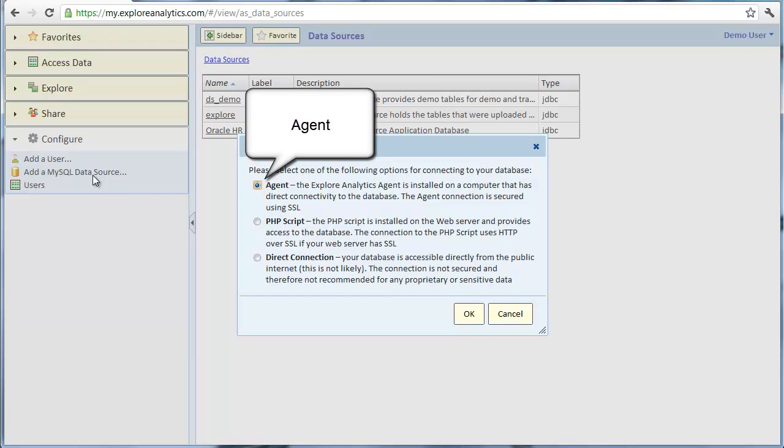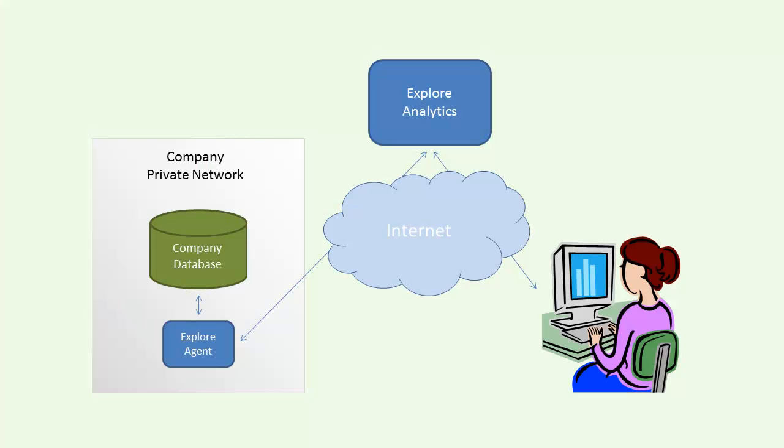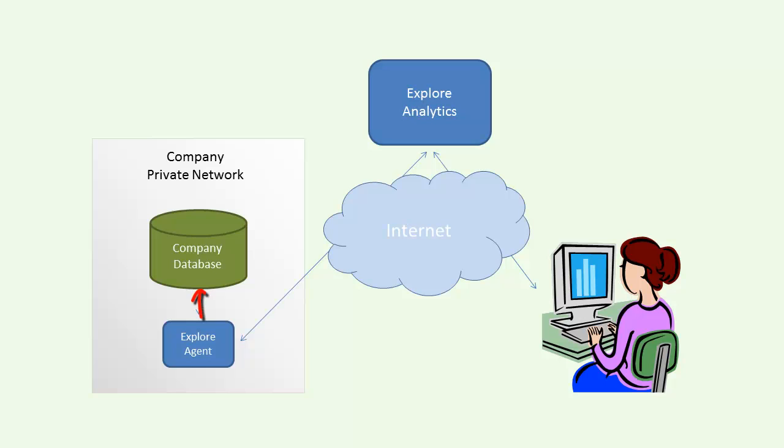The first method of connecting to MySQL is using the Explore Analytics agent. This is the recommended method as it provides the best performance and security. The Explore Analytics agent is an optional piece of software that you can install on a Windows or Linux computer with connectivity to your database. Use the agent to access a MySQL database that resides in your organization's private network.